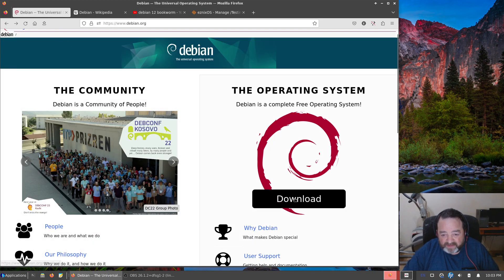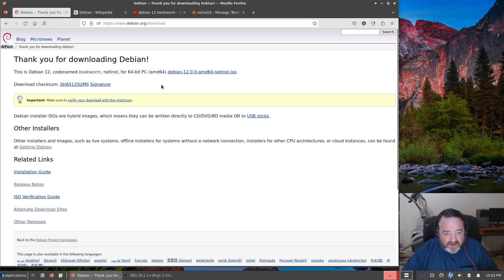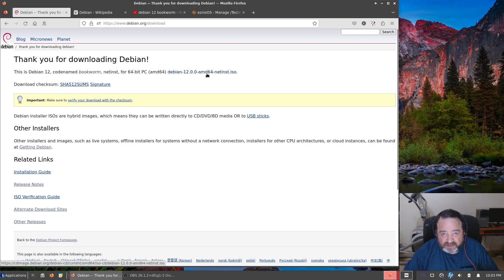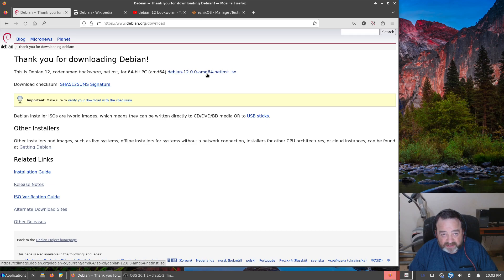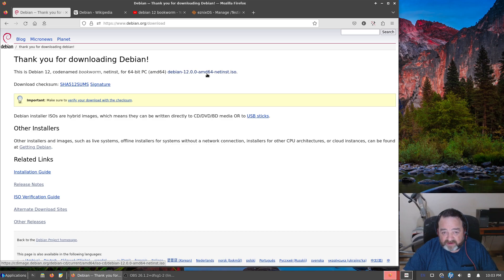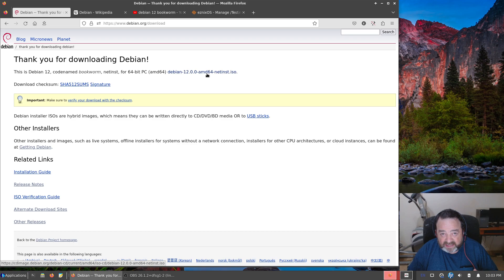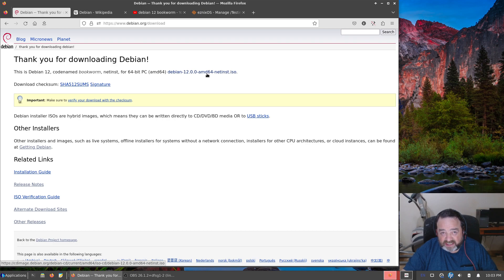Now if we go to download we're brought to this page, we're offered the net install image. Now a net install image is a small CD sized image. You can burn it to a CD, you can burn it to a DVD and waste a lot of space, you can put it on a thumb drive, it doesn't really matter. It'll work. However, a net install CD will drag all of the files during installation off the net.